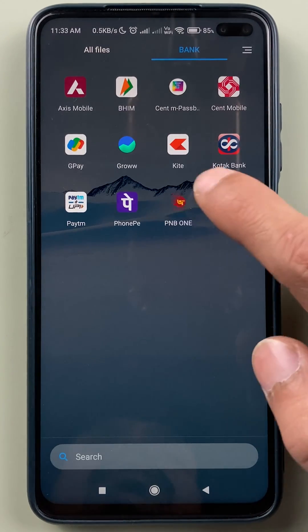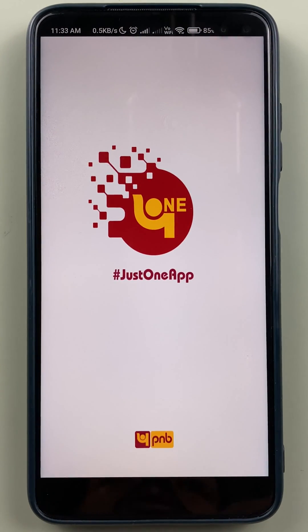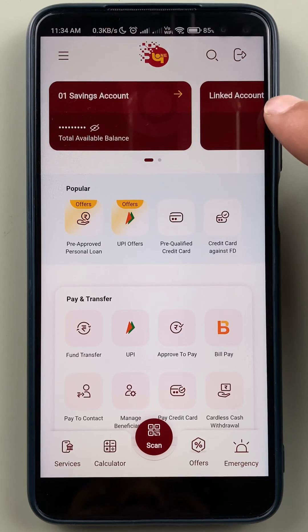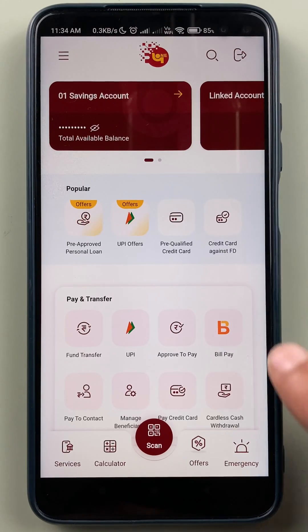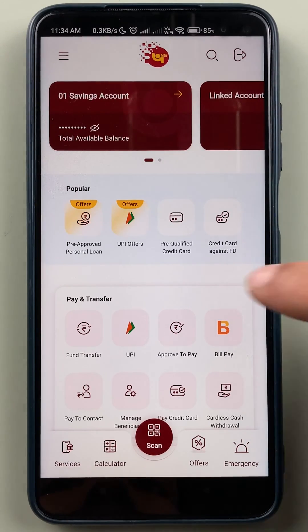First of all, you have to open the PNB One application and complete the login process. Once the application is completely started, this is the kind of basic interface you will be able to see on your mobile screen.